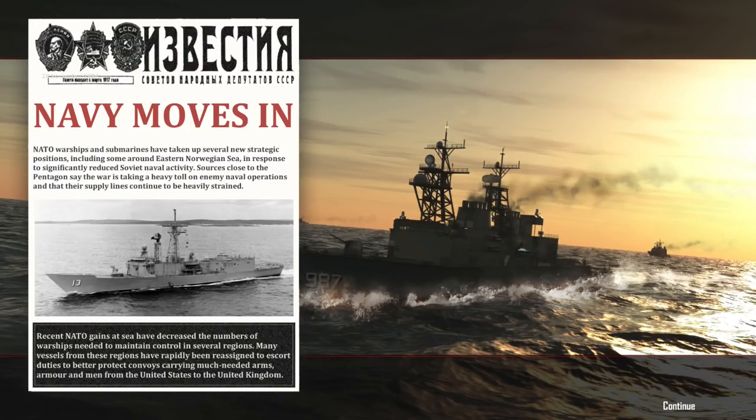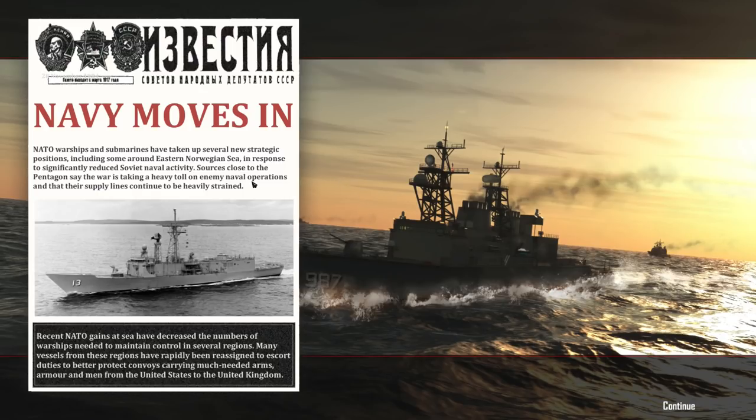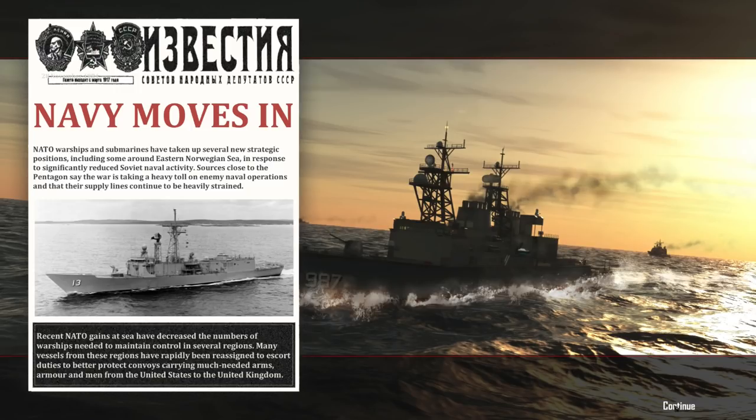Navy moves in. NATO warships and submarines have taken up several new strategic positions including some around Eastern Norwegian Sea in response to significantly reduced Soviet naval activity. Sources close to the Pentagon say that the war is taking a heavy toll on the enemy naval operations. That is an understatement considering the amount of ships I've put on the bottom and that their supply lines continue to be heavily strained. Recent NATO gains in sea have decreased the numbers of warships needed to maintain control in several regions. Many vessels in these regions have rapidly been reassigned to escort duties to better protect convoys. Just doing my job.